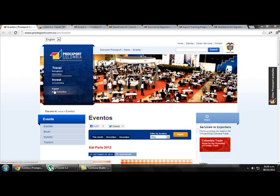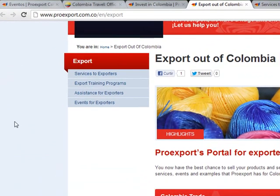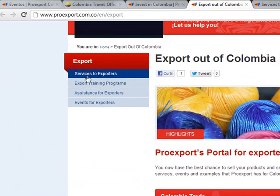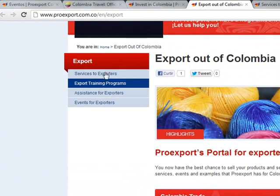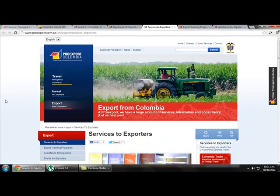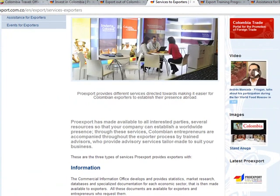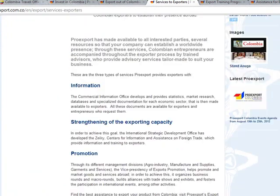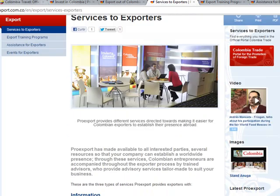If we go back and click on Export from Colombia, we get a page where we can find all the information and services for spotters — services to spotters, export training programs, and assistance for spotters. If we click on Services to Spotters, we get an overview of all the services that ProEdSport can offer to spotters.